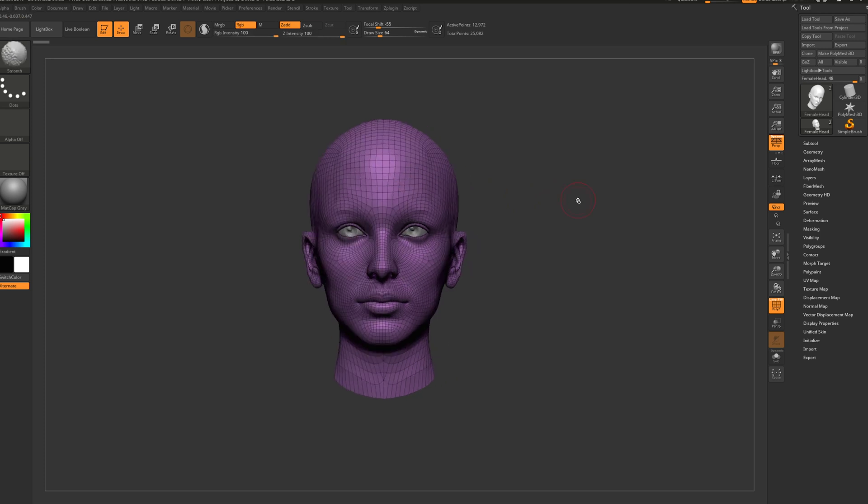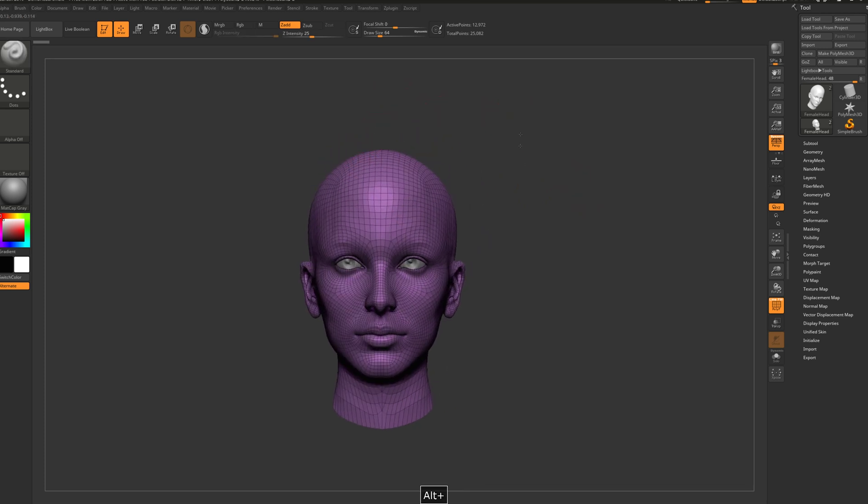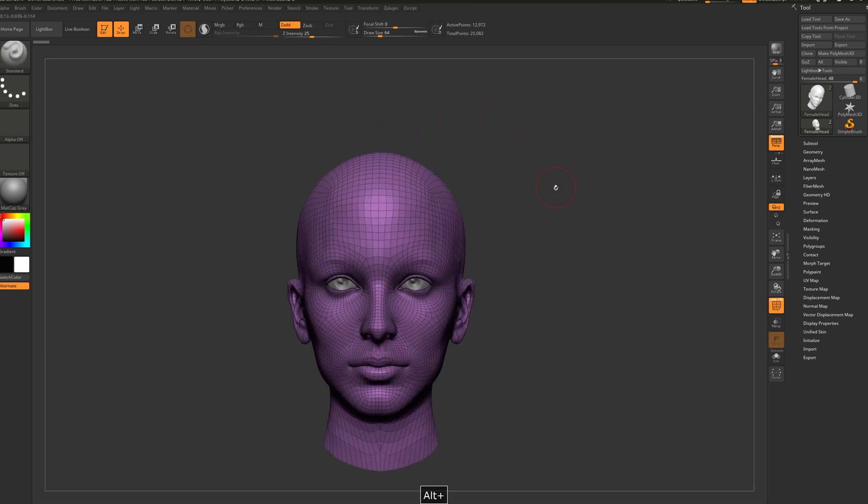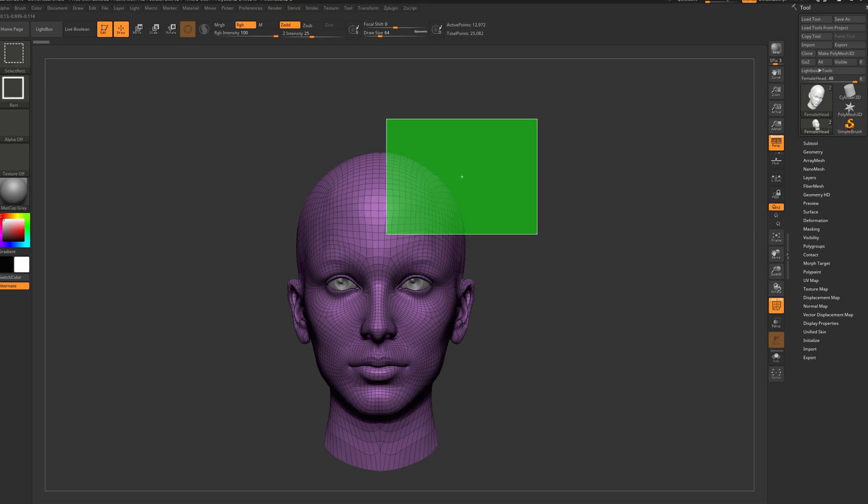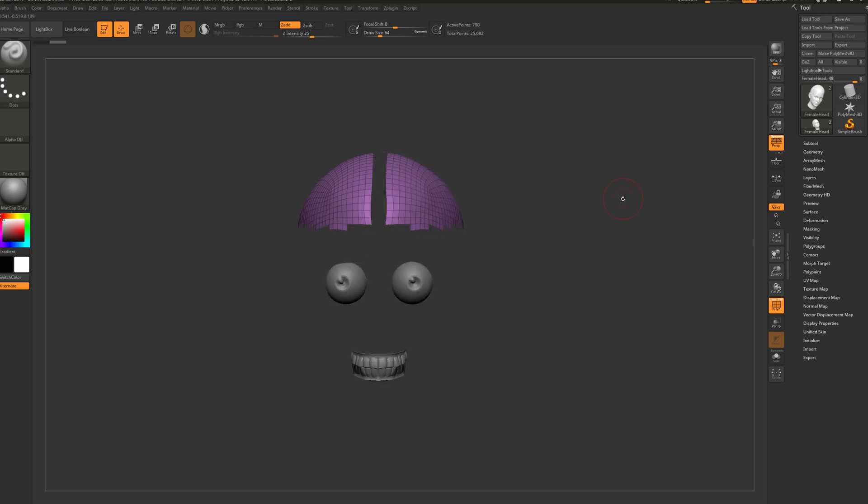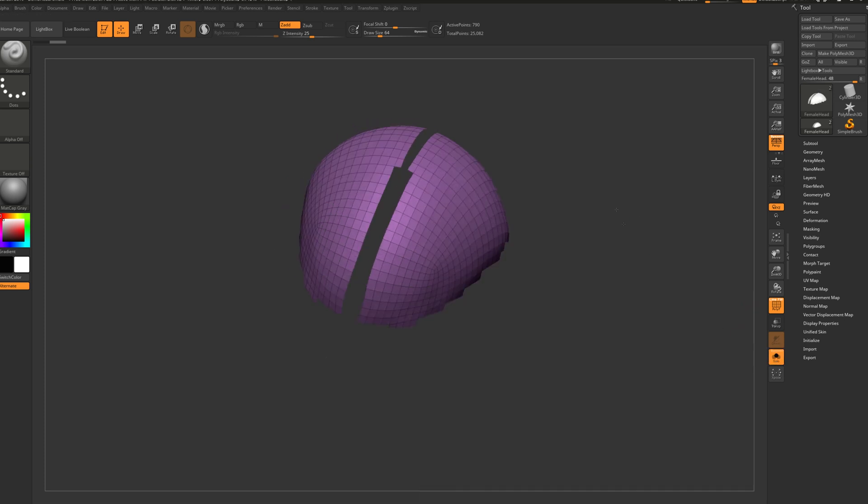We are in symmetry. Let's press ctrl+shift, let's select this area. Let's go to solo mode.